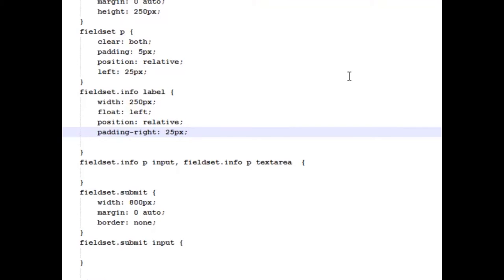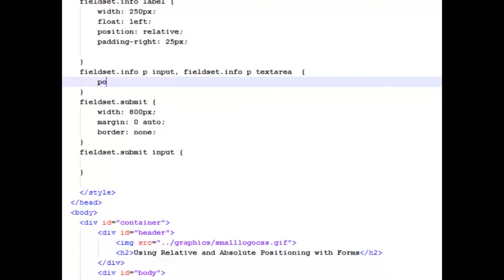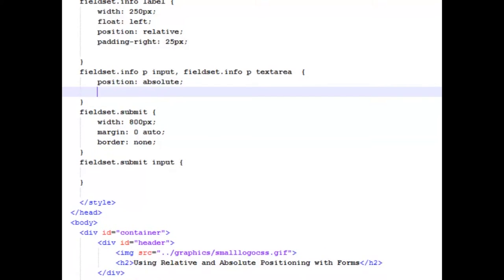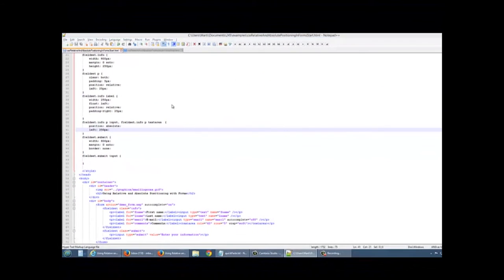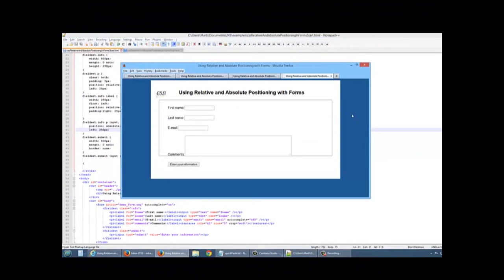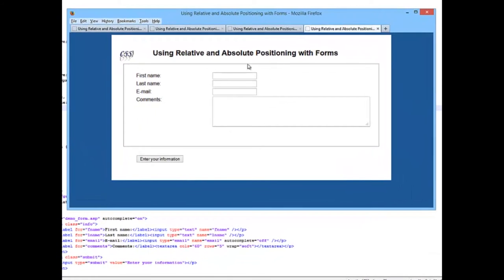The last thing we're going to do is we're going to work with our input and our text areas within our Info. And I'm going to do a position absolute. And I'm going to say give it a left break of 250 pixels from its parent, which is the paragraph. So let's go ahead and reload. And you see now everything's lined up very nicely on the left, on the right. They're lined up here.